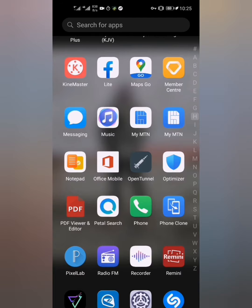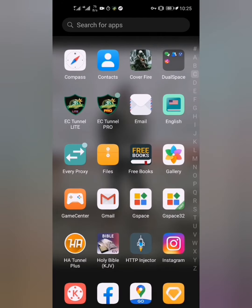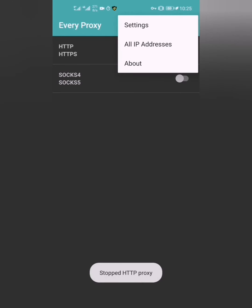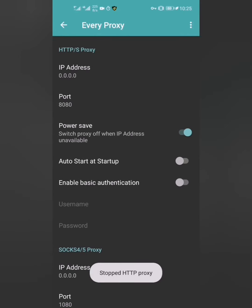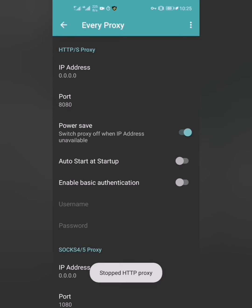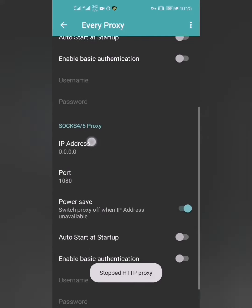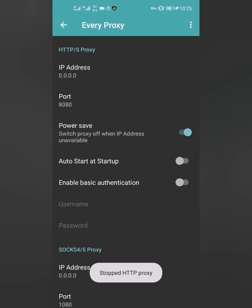The first thing you're gonna need to do is download this app called Every Proxy. After you download Every Proxy, head over to your settings and fill in the settings exactly as you see here.